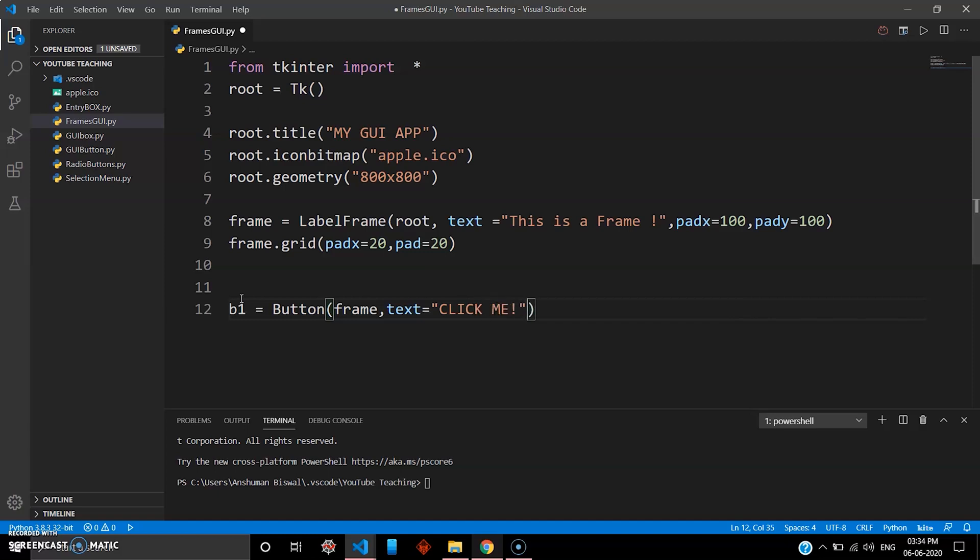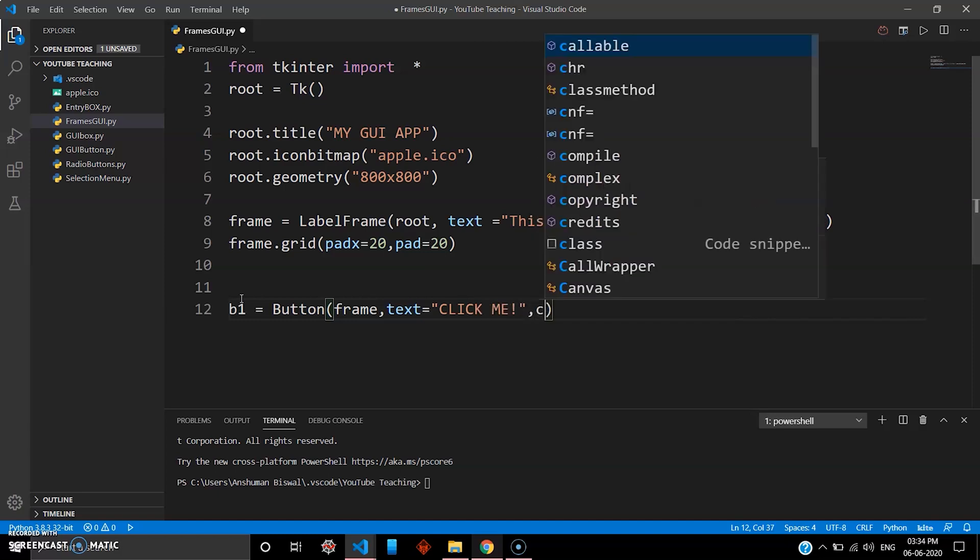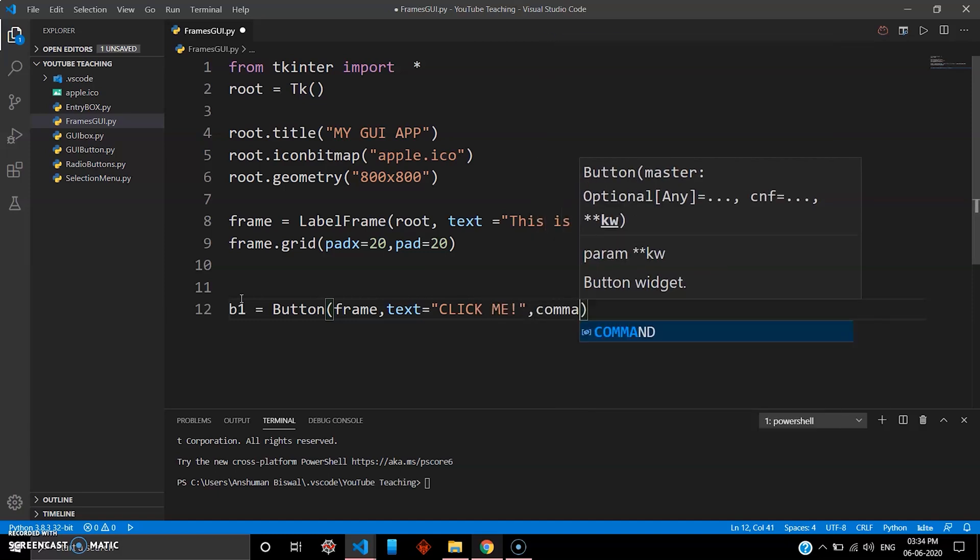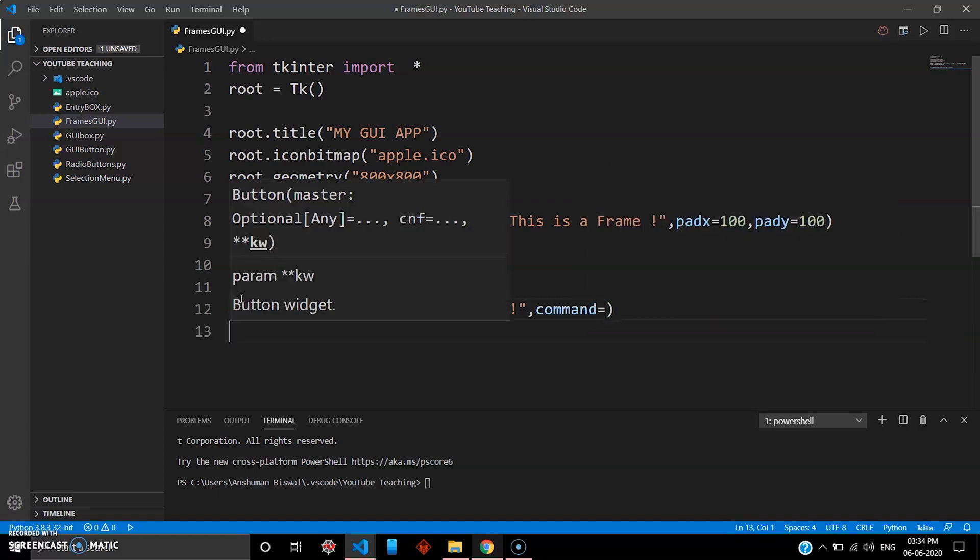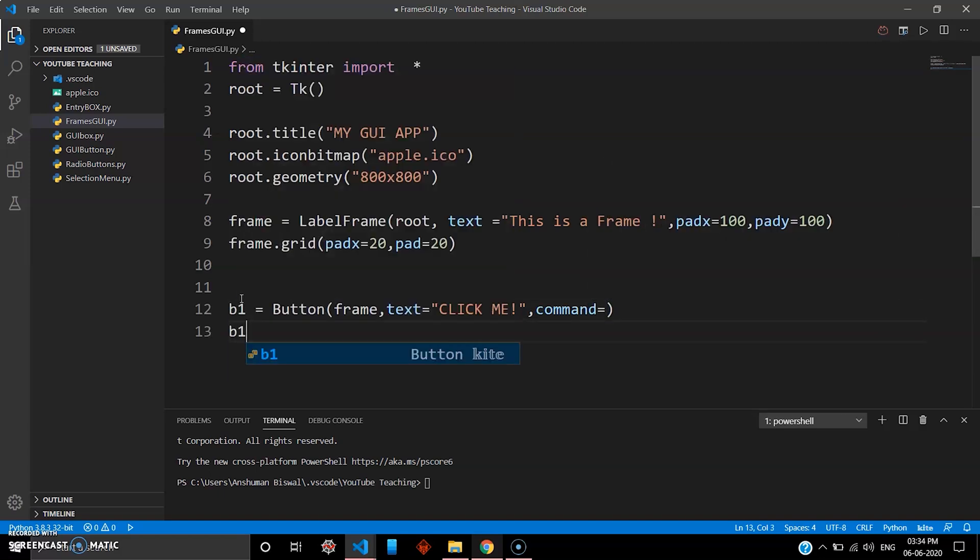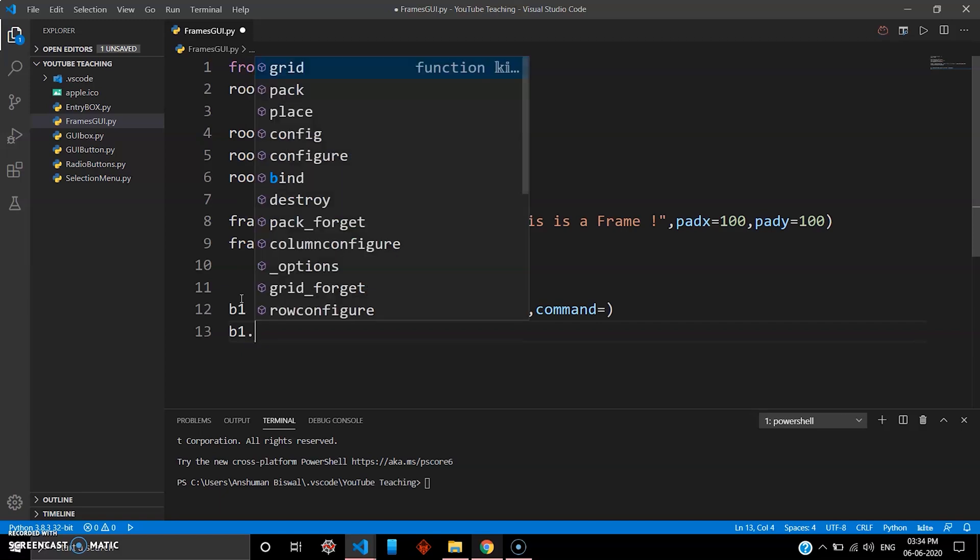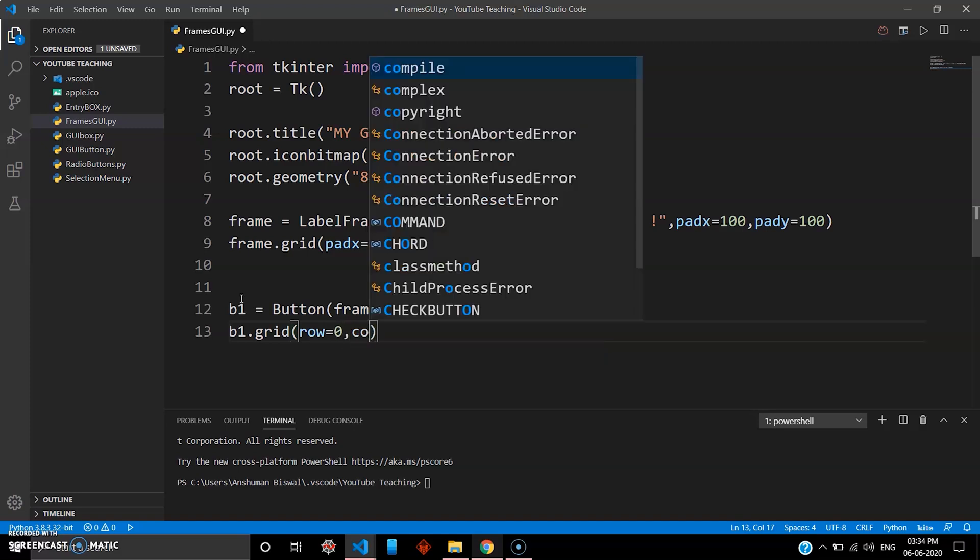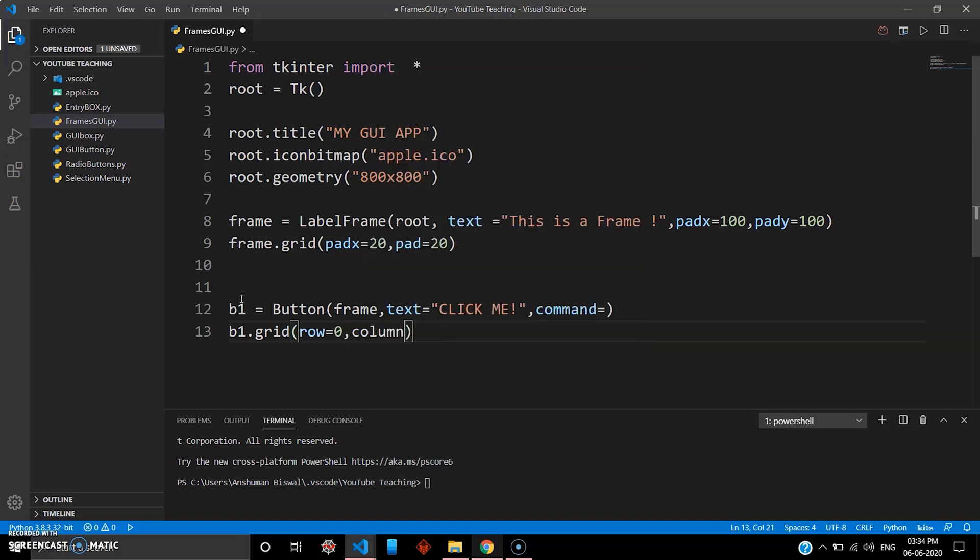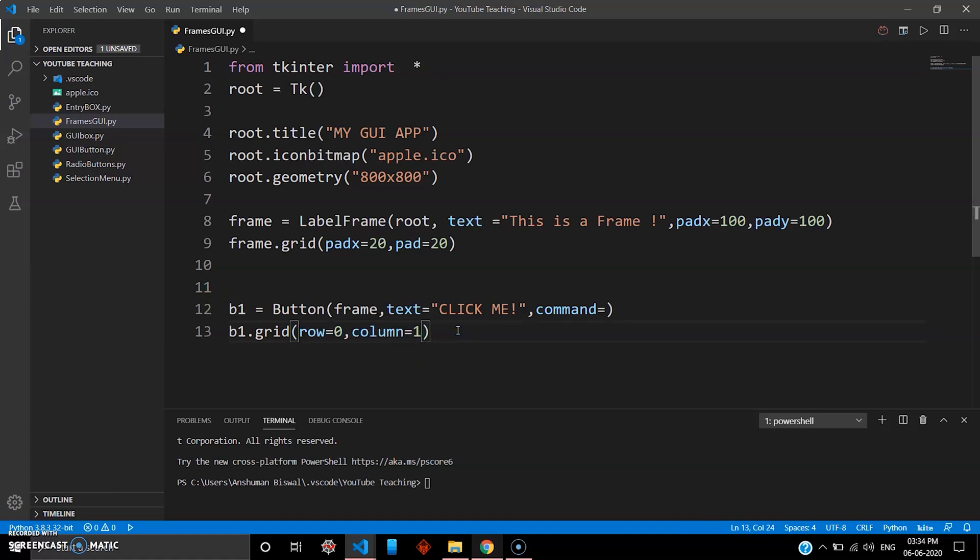And then for button you need a command, we'll just leave it for now. And then you go b1.grid and then you give it the row value zero, column one. Guys, you can experiment, you can give other values to row and column and see where this gets placed. Just make sure to beautify your widgets for better UI.